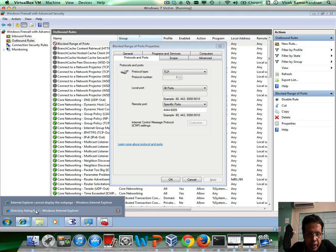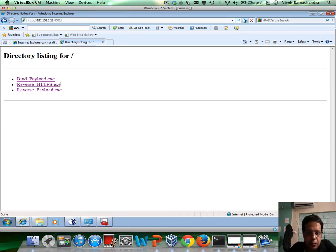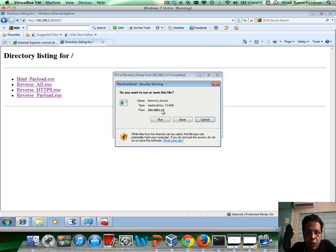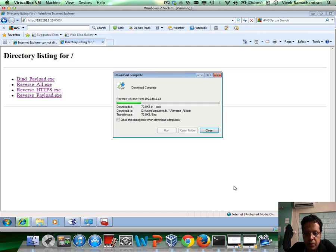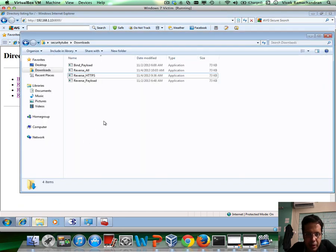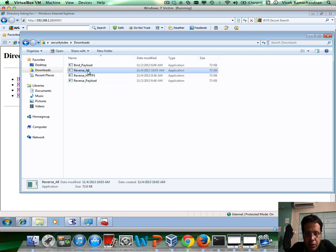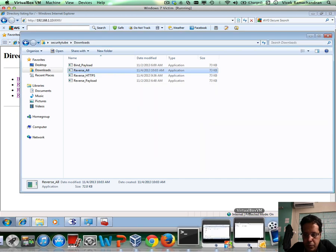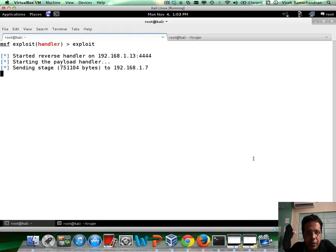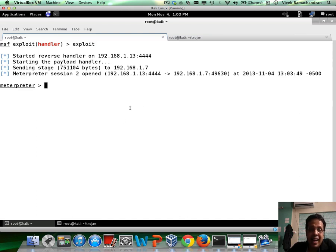Now we go to our Windows machine. Go to Internet Explorer. Refresh. Refresh again. We find reverse_all. Save it. Go back in here. Reverse_all. Let's run it. And we see that we have a connection back and we have a Meterpreter session. Fantastic.